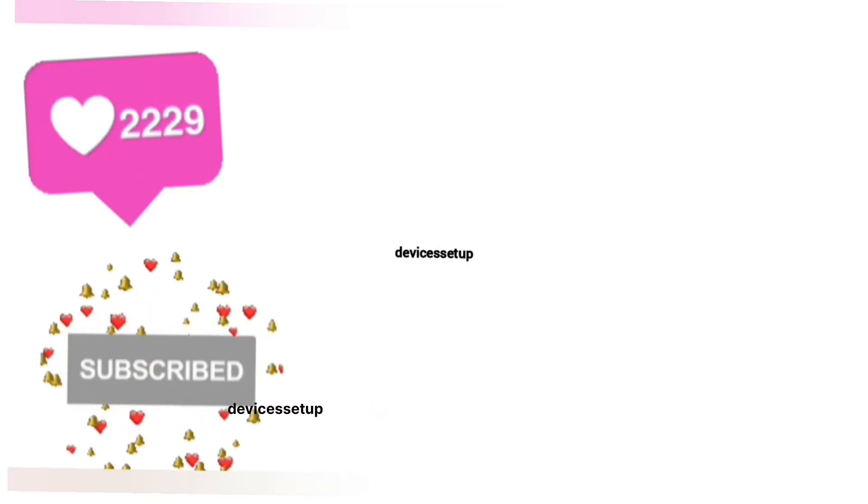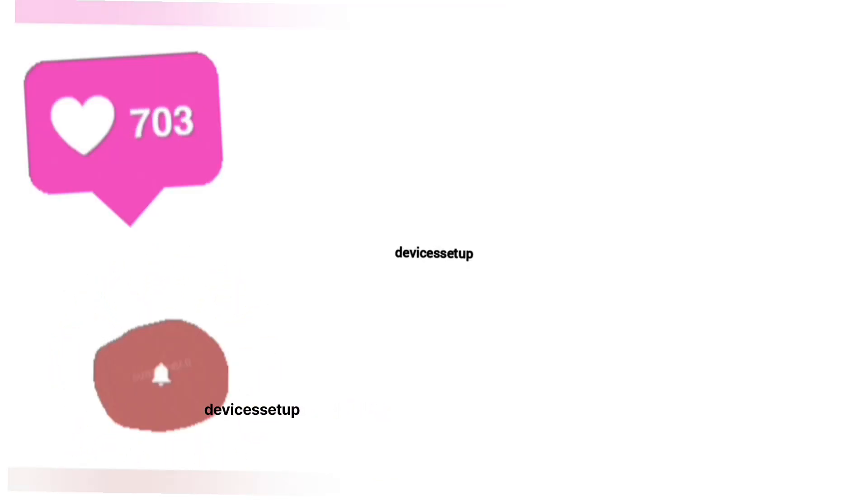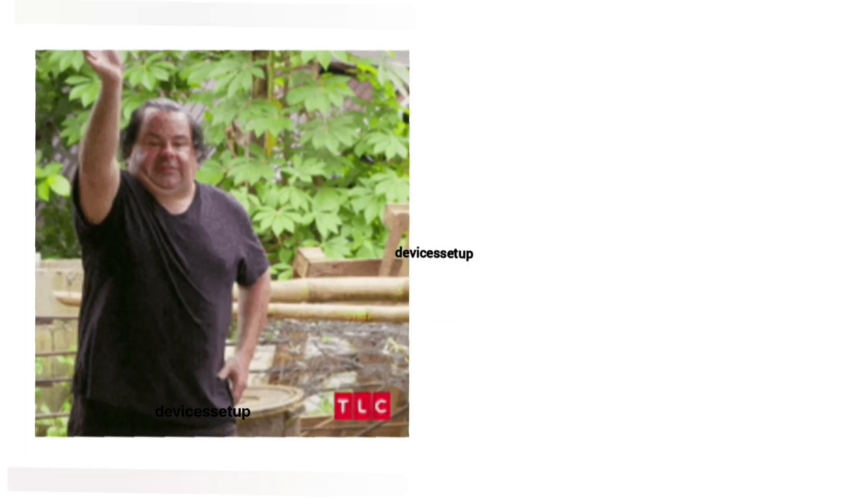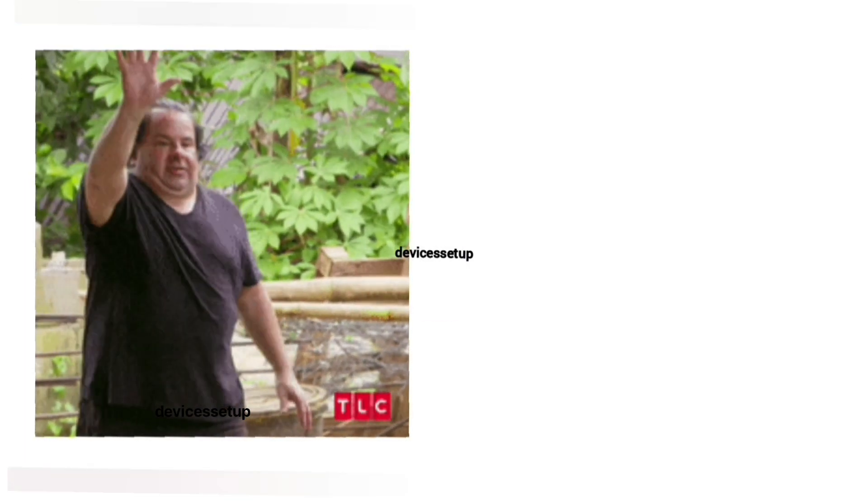If you found the video useful then please don't forget to like and subscribe to support my channel. See you guys in the next video, until then have a wonderful day.